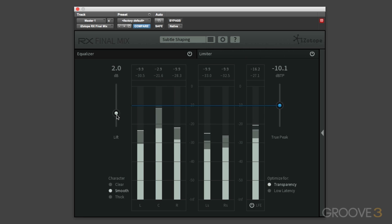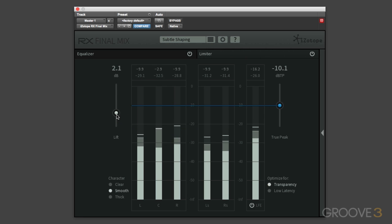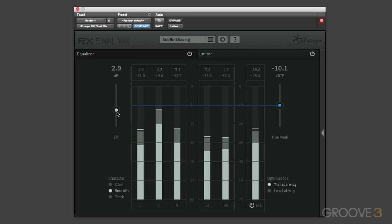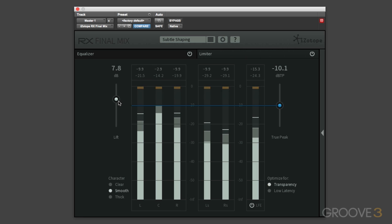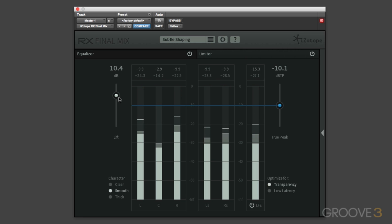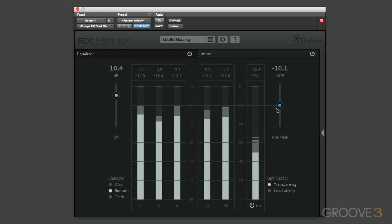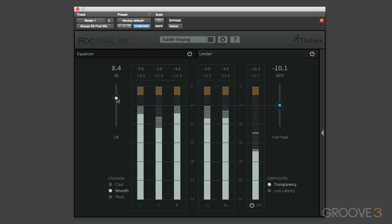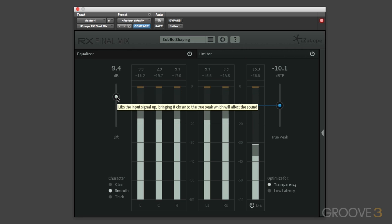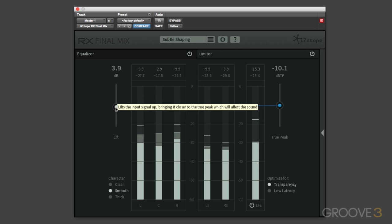Then we've got the lift control, and in essence this is a gain control before the limiting, so this will boost the level of the audio going into the limiter. So if we want to actually just push the audio harder into the limiter, we're not changing the ceiling, so it's still limiting in this case to minus 10.1 true peak, but we can effectively increase the amount of limiting, and you can see now that the gain reduction meters are now indicating much more gain reduction. Let's just bring that back a little bit.